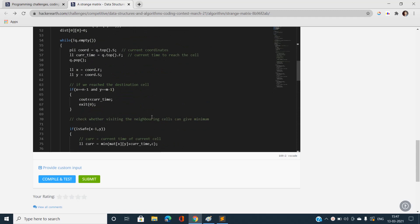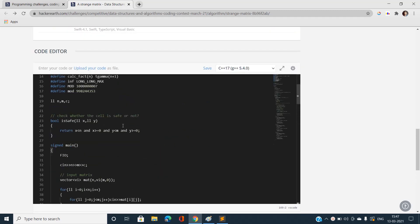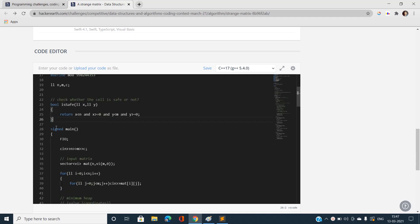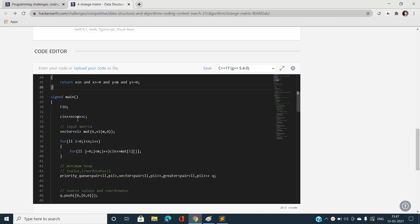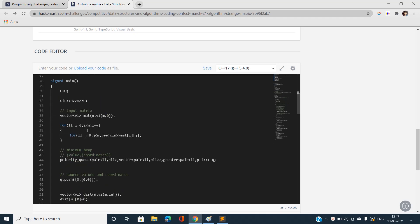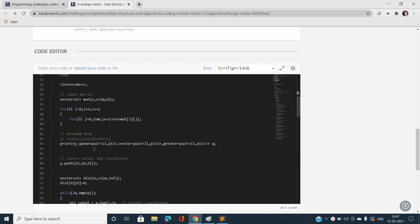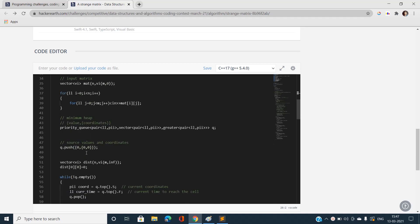Now let's start the coding part. I've defined an 'isSafe' function that checks whether a cell with coordinates (x, y) is a valid cell of the matrix. I've taken input parameters n, m, and c, and also taken the input matrix 'mat'. I've initialized the minimum heap whose key is a pair — the first element is a long long denoting the time value, and the second element is again a pair denoting the coordinates.